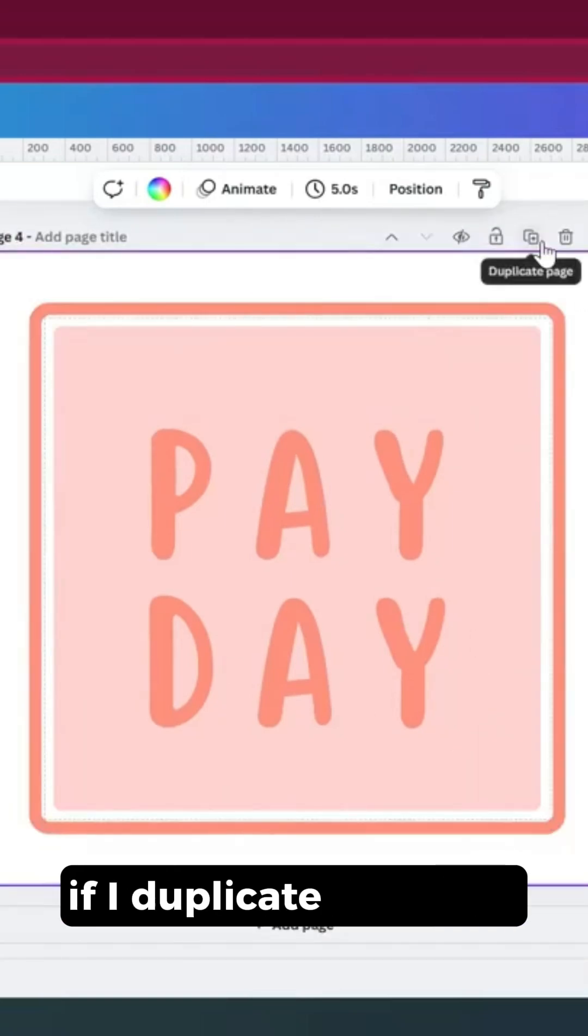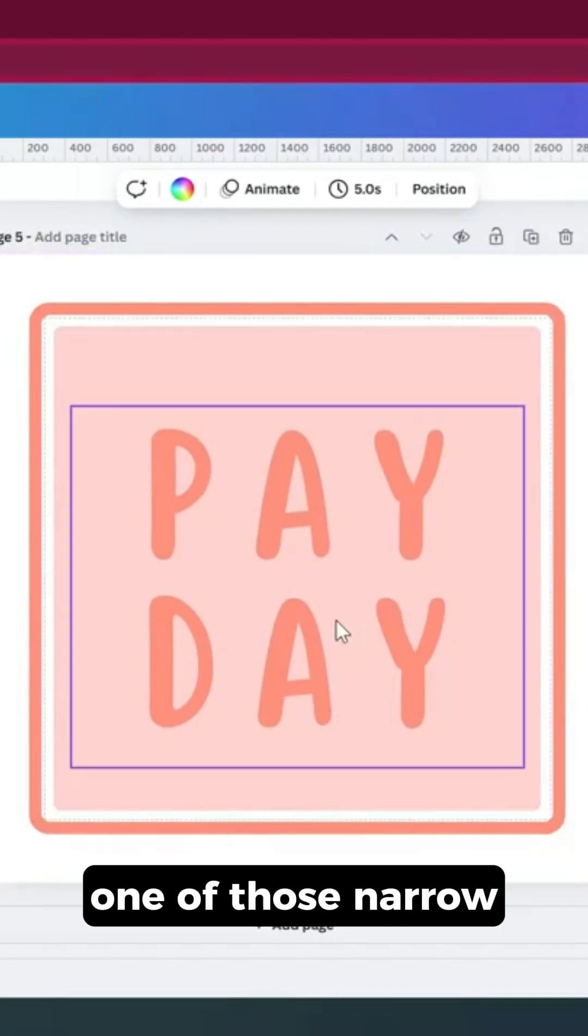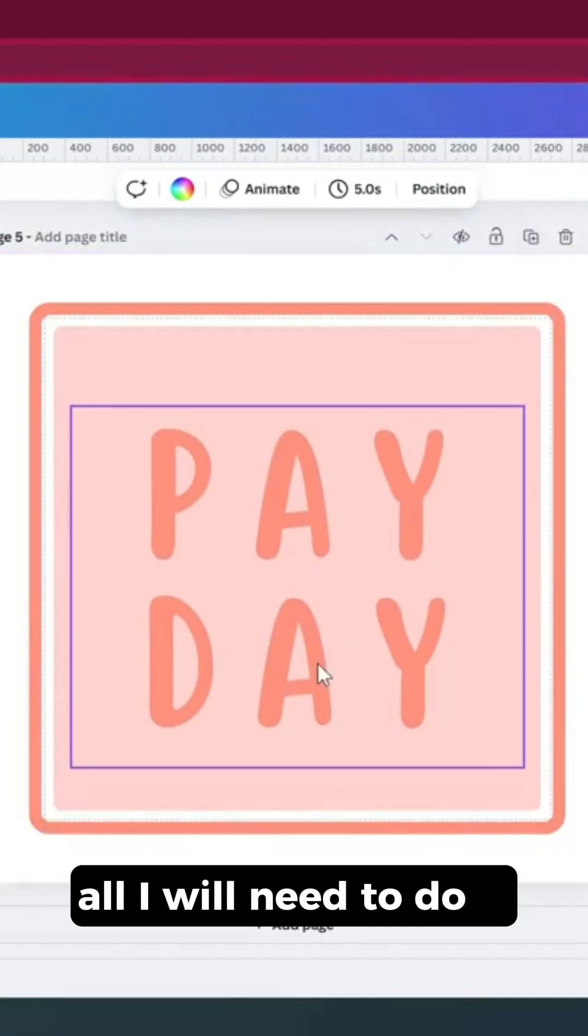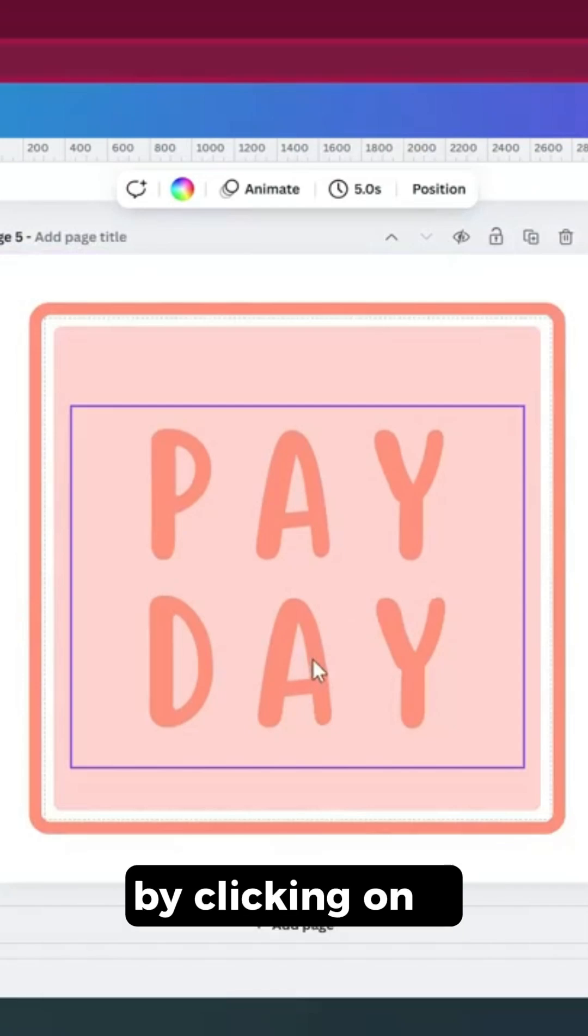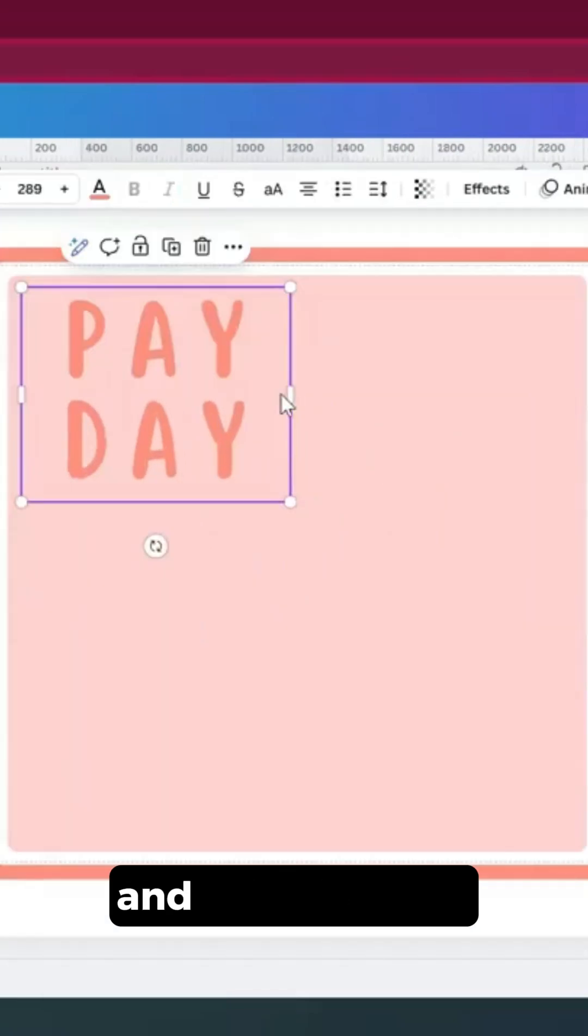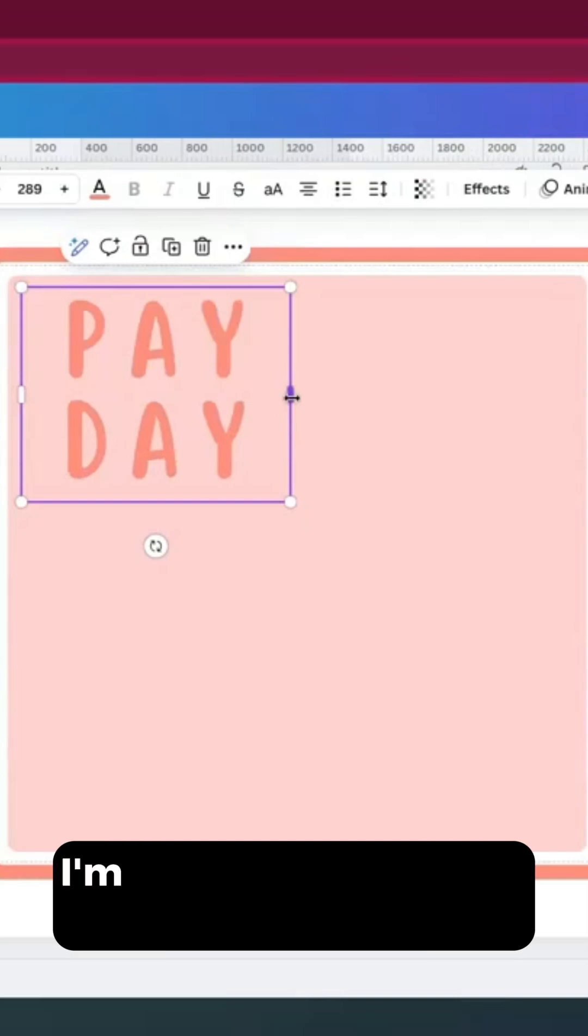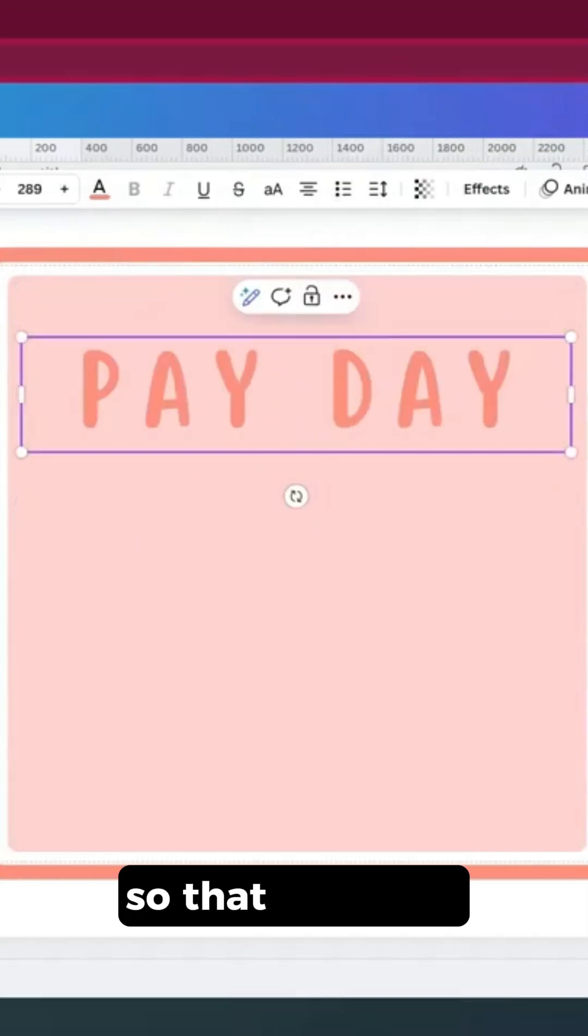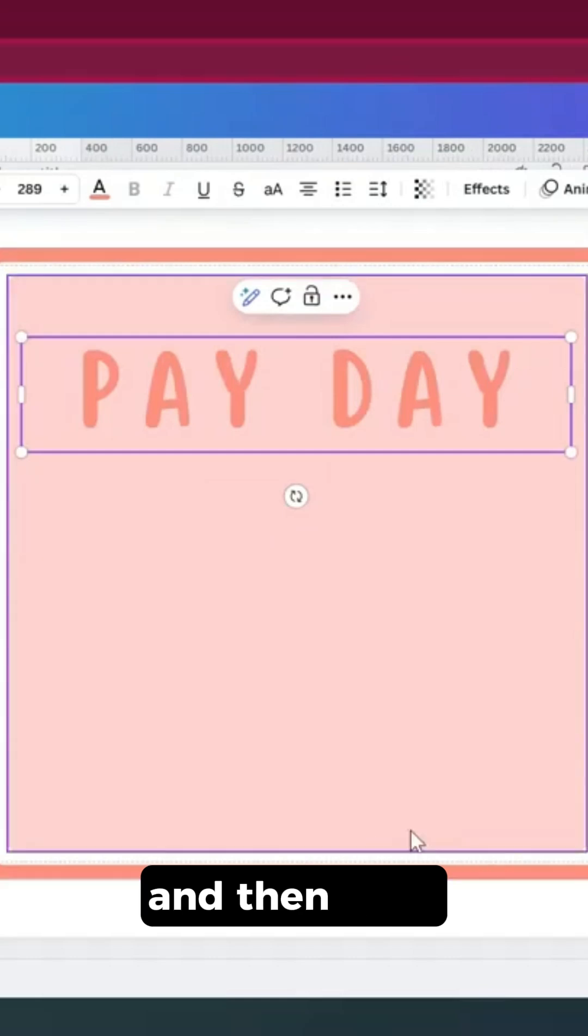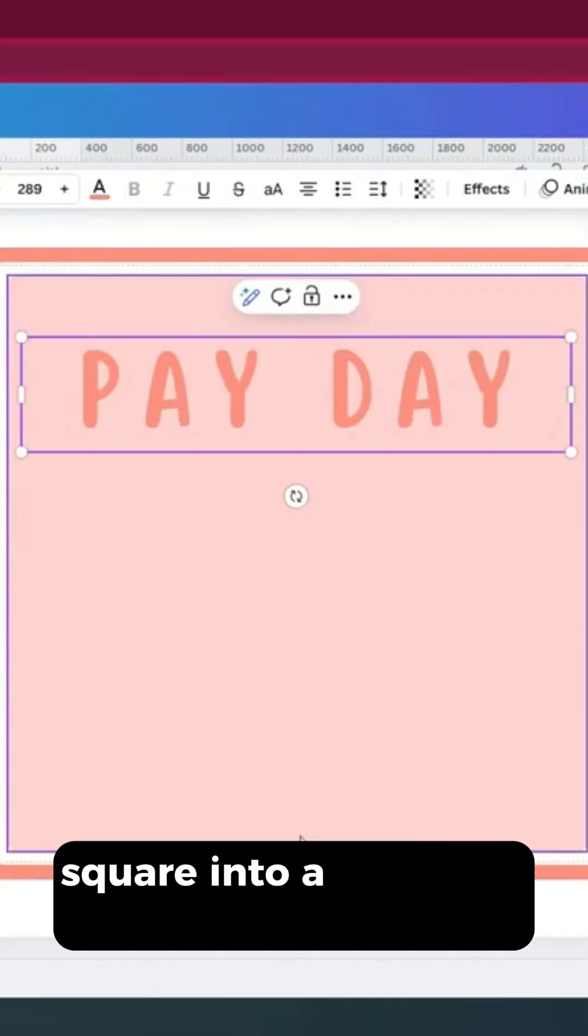if I duplicate this page to make it into one of those narrow rectangles. All I would need to do is reduce the size of this text box by clicking on it and making it smaller. In this case, if I'm going to have it be a long, narrow rectangle, I'm going to widen this text box so that the words pay and day are on the same line. Then I would just have to make this square into a rectangle.